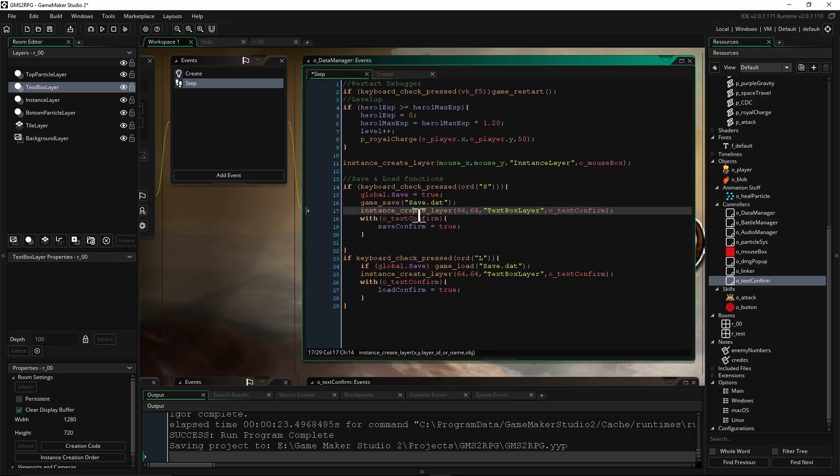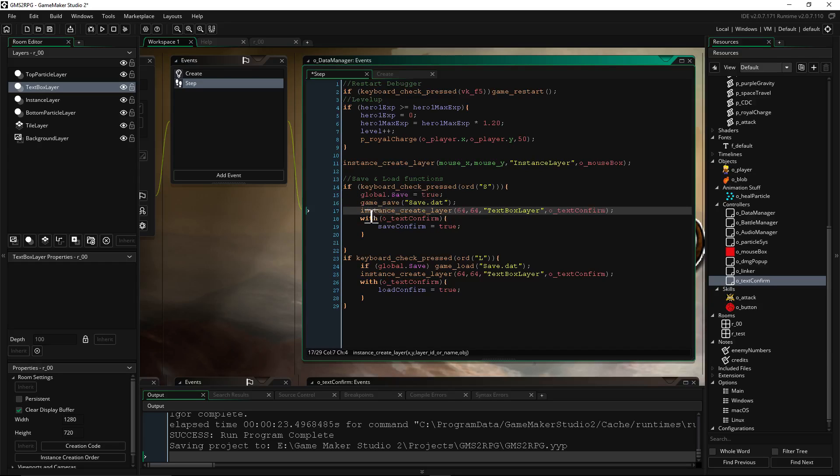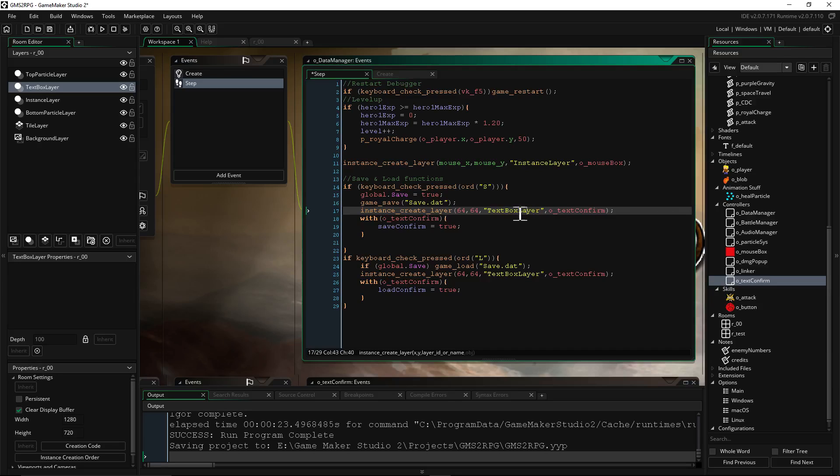But let's go ahead and take a look at it. We're going to create a new layer so we have a second object. You're calling it O_text_confirm. And I created a new layer for this, Text Box layer, which is above the instance layer but below the top particle layer.